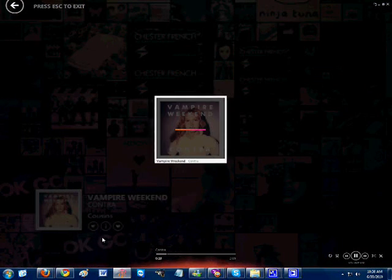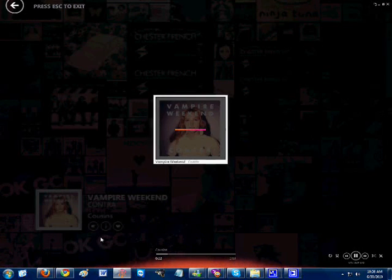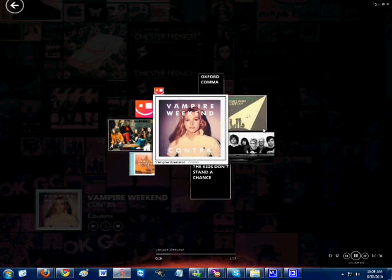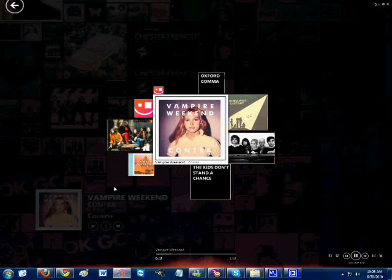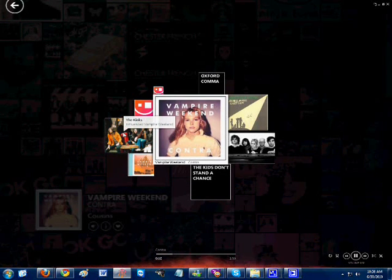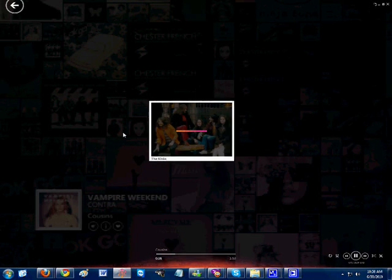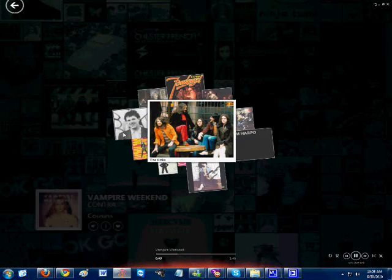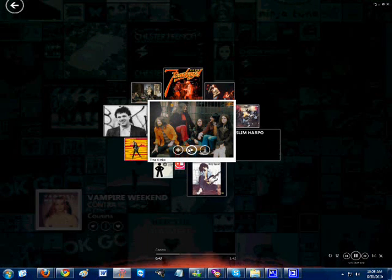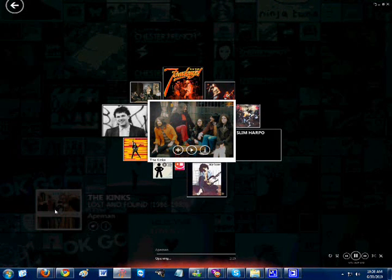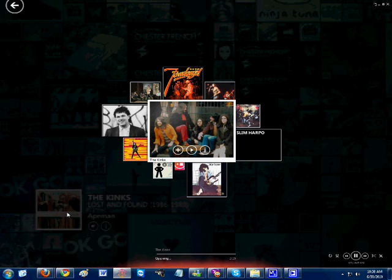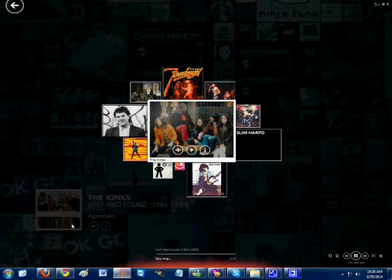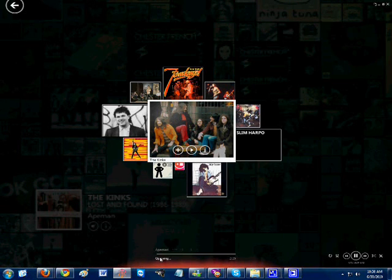And also there's this option called Mix View, which shows related artists to the song you're playing. So let's say I can go to the Kinks. I can open them up. And let's say I play one of their songs. This one's gonna be called Ape Men I believe. From their Lost and Found album I guess.